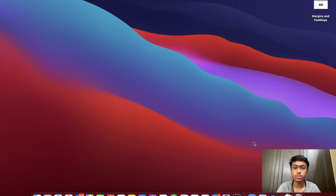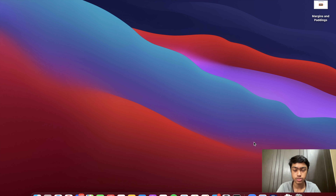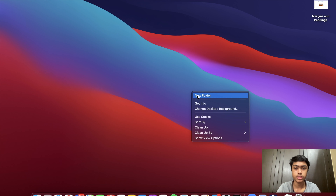In this video I'm going to be introducing you to CSS. CSS stands for Cascading Style Sheets, and this is what we'll be using to style our web page. The first thing I'm going to do is create a new folder.